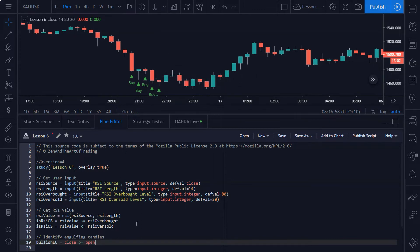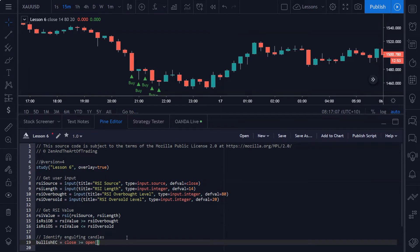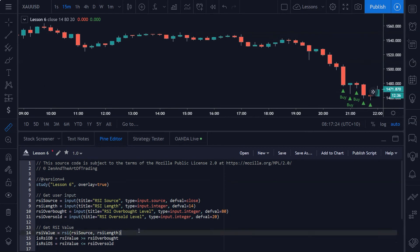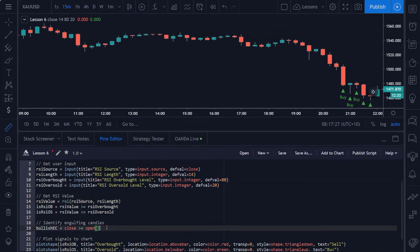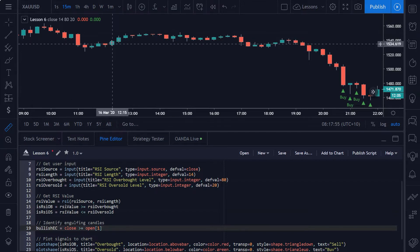The way you reference a previous bar is by using what's called an array. Depending on what number you put in — one, two, three, four, a hundred — it references that many previous bars from the current candle. Assuming the current candle is our reference point, we look one candle back and put a one in. However, this alone will also detect high closes where the candle simply closed higher than the previous open, so we need to filter this signal.